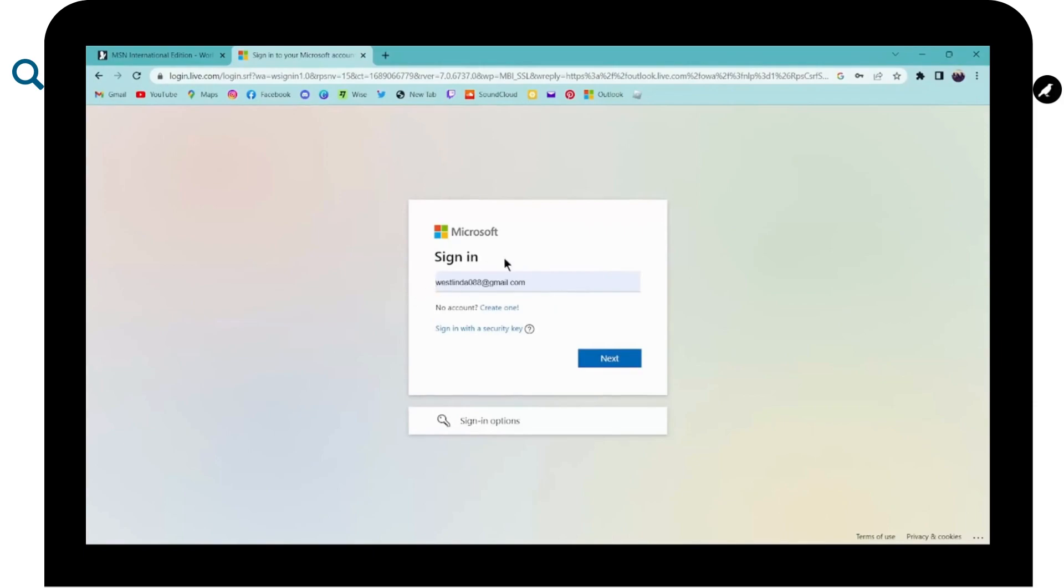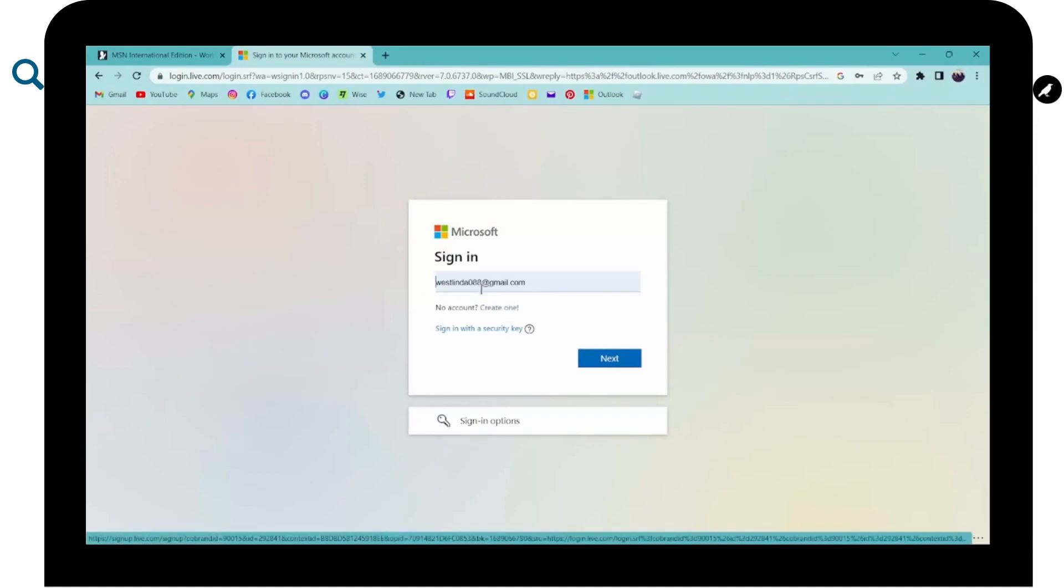And here you have to enter your email address. But if you don't have an account and if you want to create an account, then you can click on create one and then you can create your account.